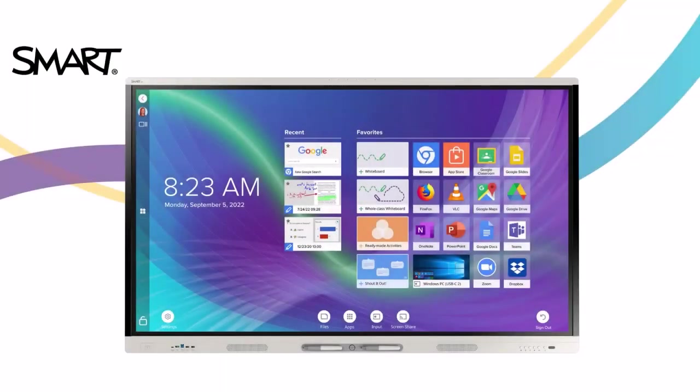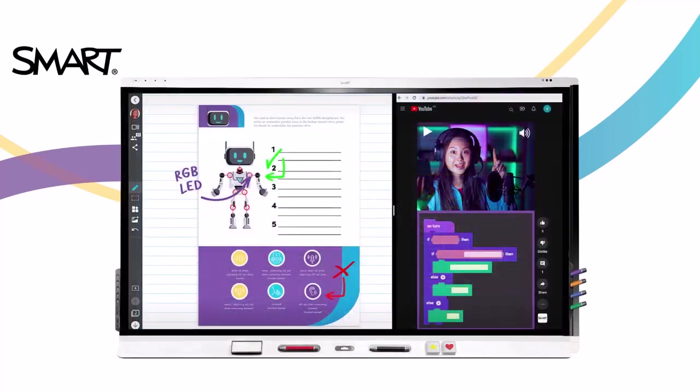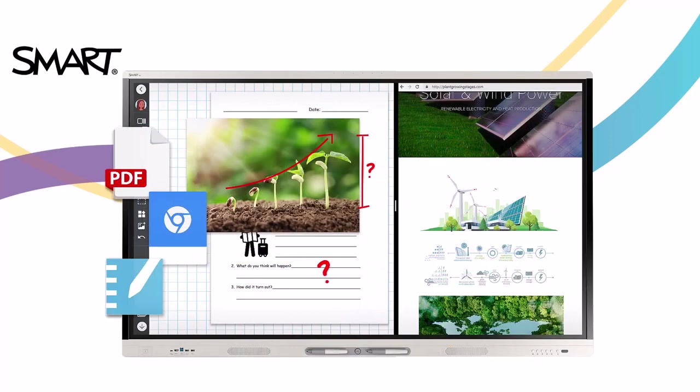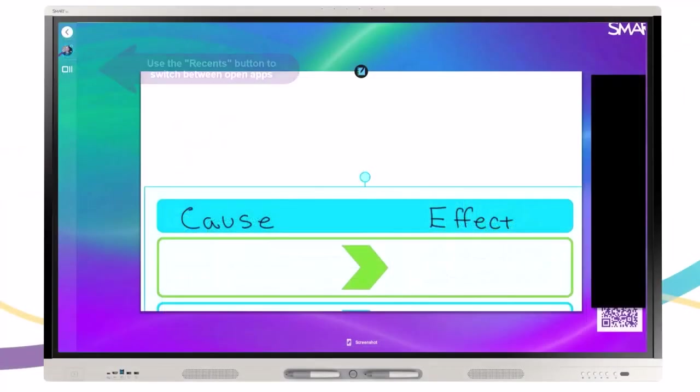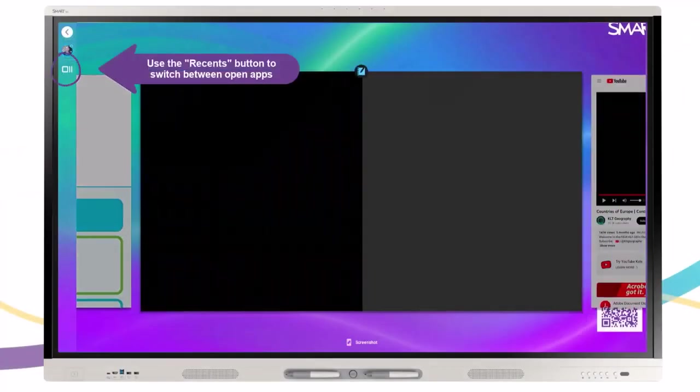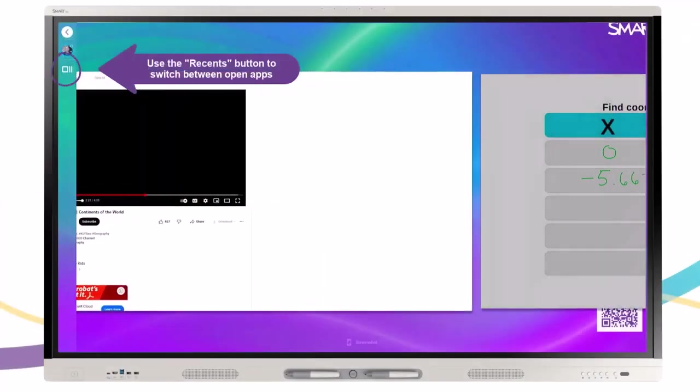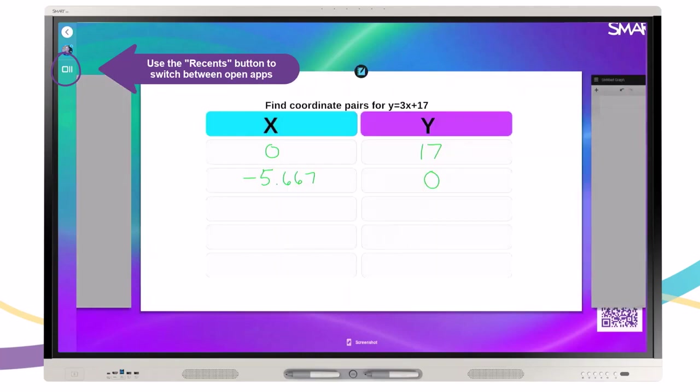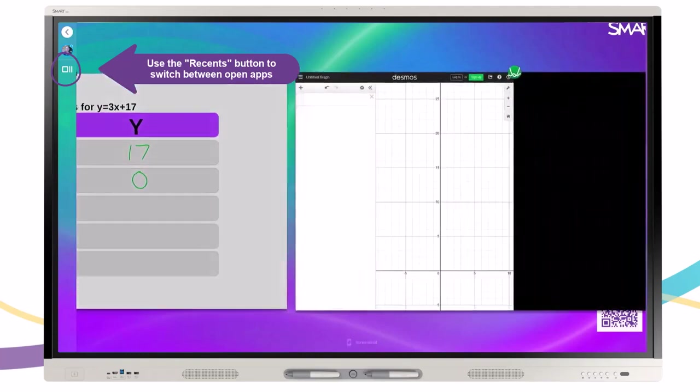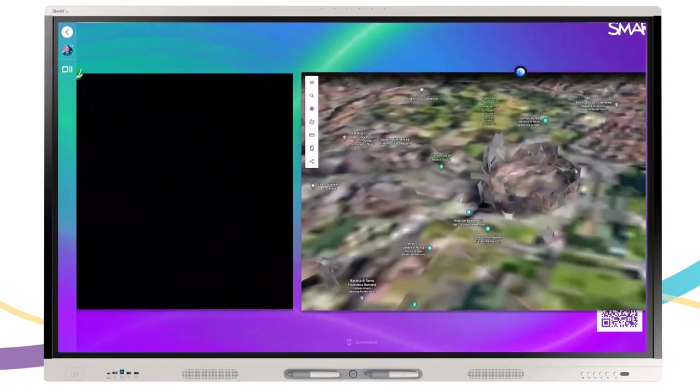Create engaging, active learning experiences for your students with split screen functionality on your SMART interactive display powered by iQ. Split Screen Mode, available on many SMART interactive displays, makes it easy to run two applications that educators know and love simultaneously.